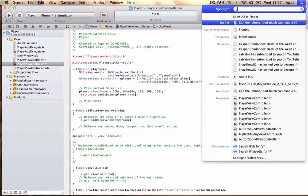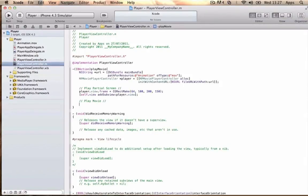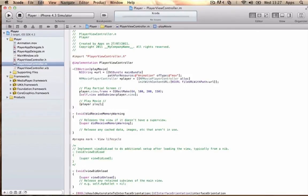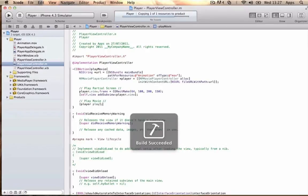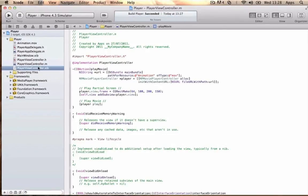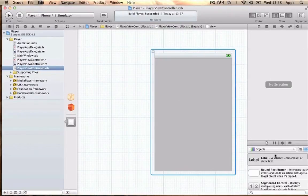Write: [player play]; If we go ahead and build, we should get no errors. Now for the playing video part, go to the XIB file and find a round rect button.